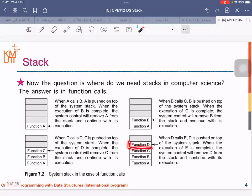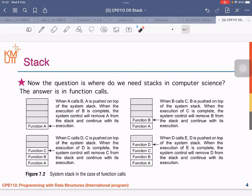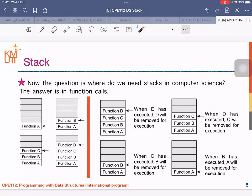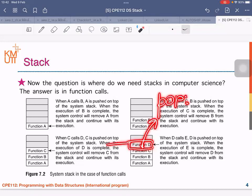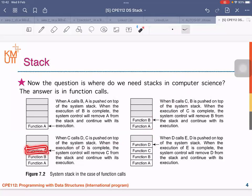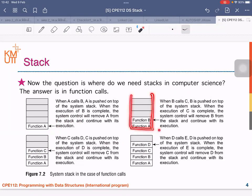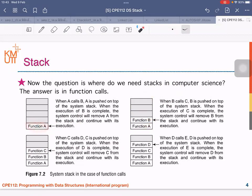Once function D completes, D will be popped off the stack, and the stack will contain functions A and B. Once B finishes, B will be popped. And when function A completes, function A will be popped off the stack, and then the program will be terminated. This is the way that function calls work.